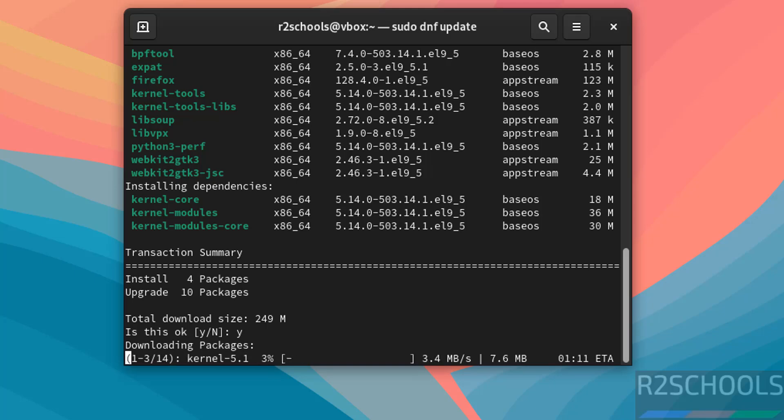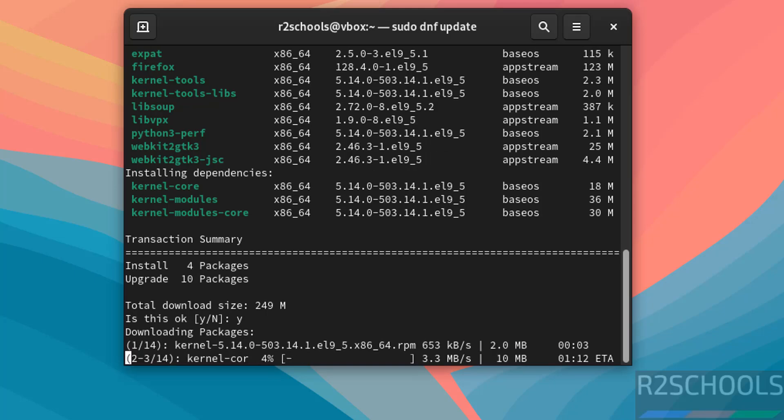So in this video we have seen how to download and install Alma Linux OS 9.5 on VirtualBox. For more videos please subscribe my channel. Thank you.